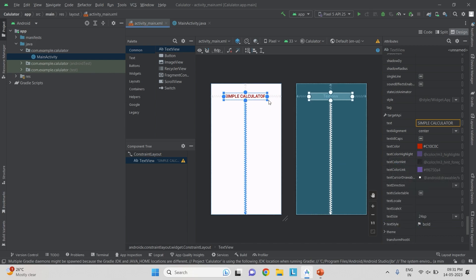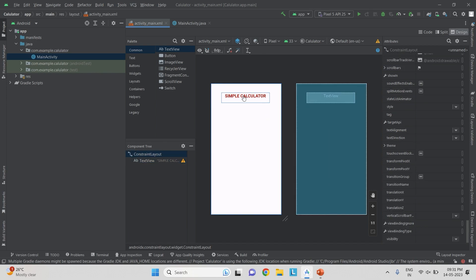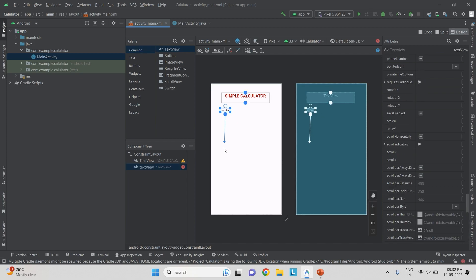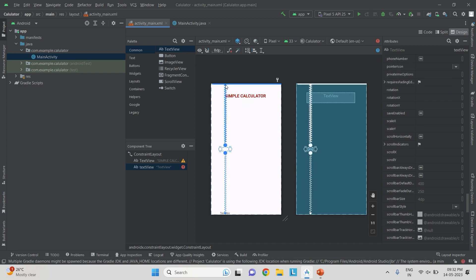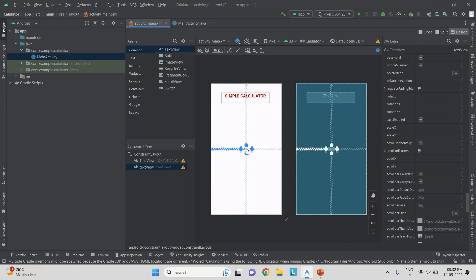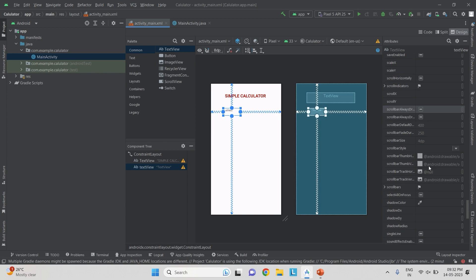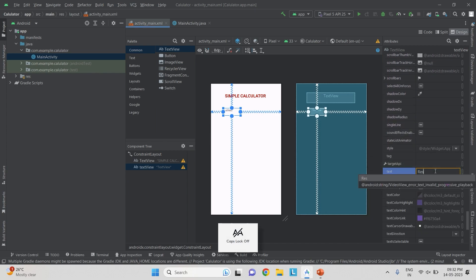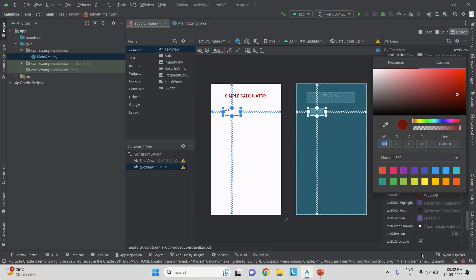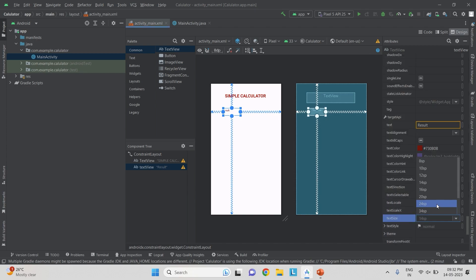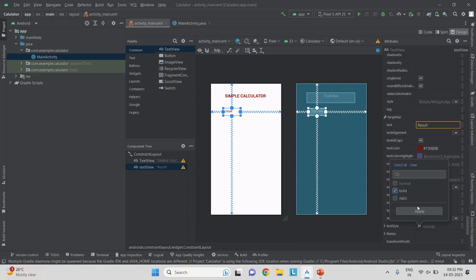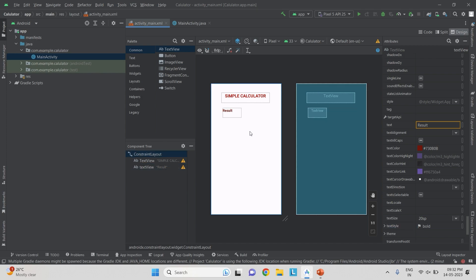So we have the text view 'Simple Calculator'. The next part is adding the result label. I go to Common, select a text view, drop it, and apply the constraint. Constraints are very important — without them, components get mixed up when running the program. I increase the size, change the text to 'result', set the font color to red, size to 20, and style to bold, then apply.